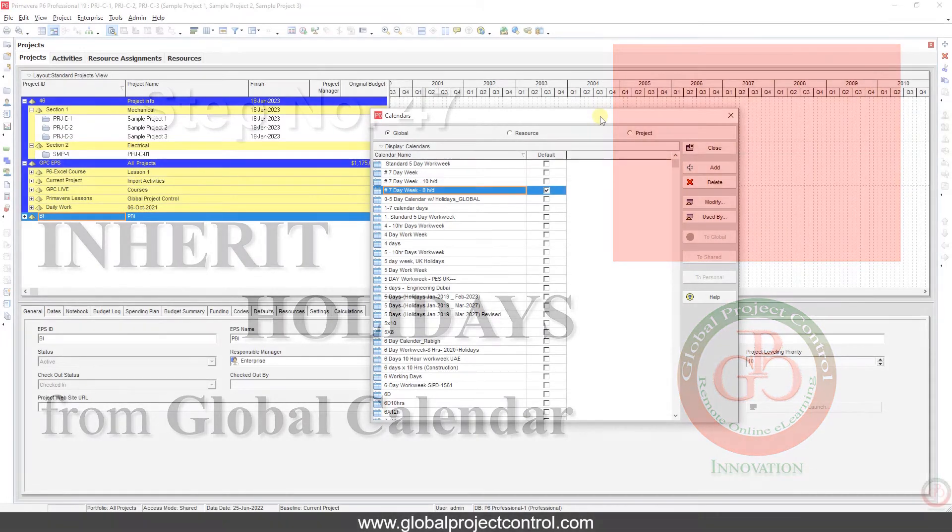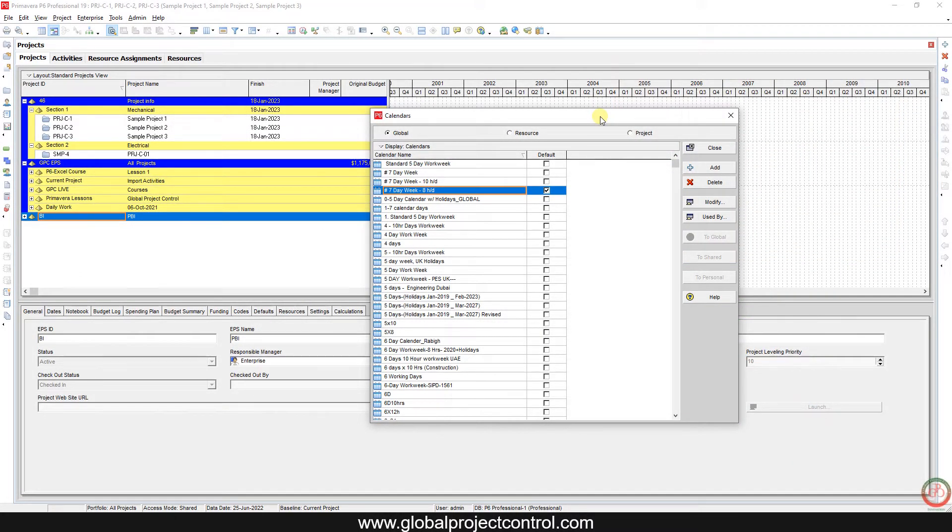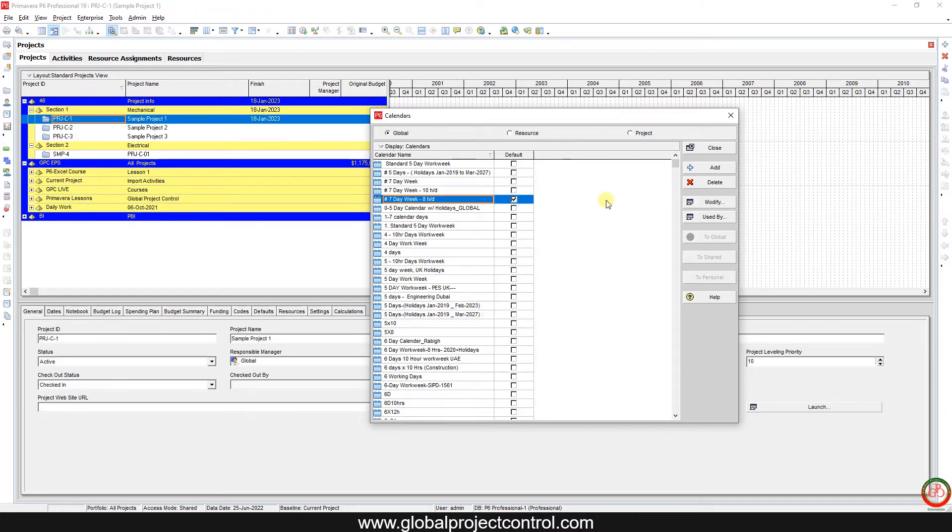Hello guys, this is Ahmad from Global Project Control. Welcome to the new video. In this video we want to talk about how you can inherit holidays from other calendars and add them to your current calendar when you want to create a new calendar.